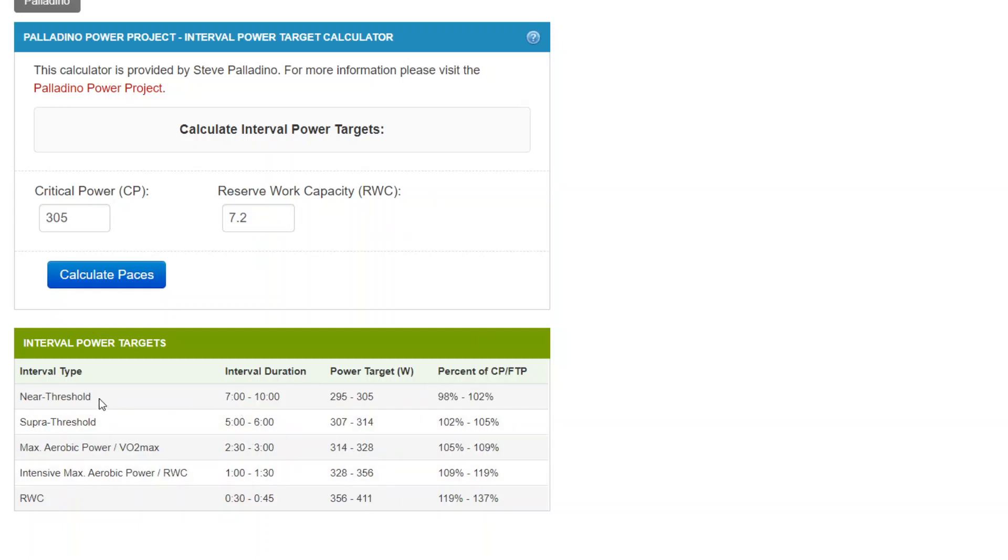So if the athlete was doing near threshold intervals of 7 to 10 minutes, the power target is about 98 to 102% of FTP, which is 295 to 305 watts.